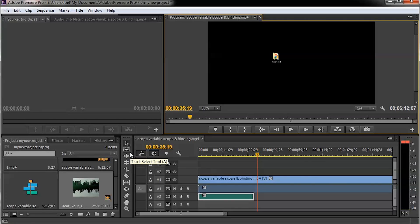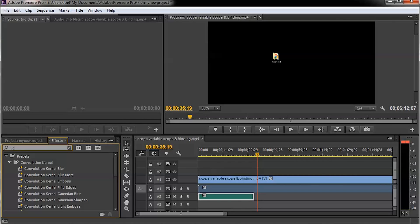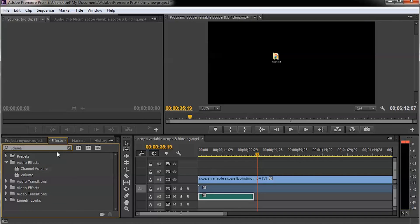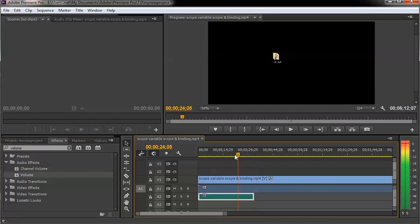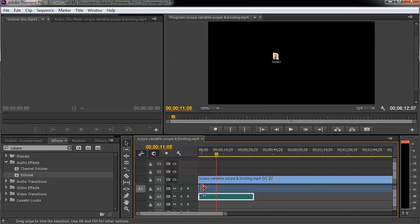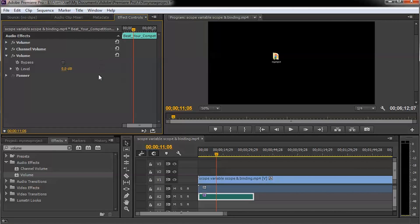The next step is adding the Volume effect. Go to the Effects panel and type 'Volume' — V-O-L-U-M-E. Under Audio Effects you will see Volume. Drag and drop it onto the music track — the background music track. I've applied the effect, but we still need to do a few more things. Go to the Effect Controls section in Adobe Premiere Pro.